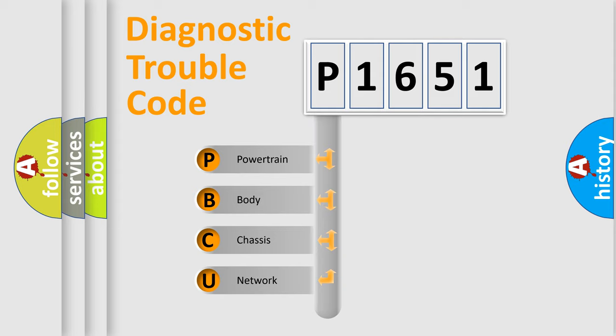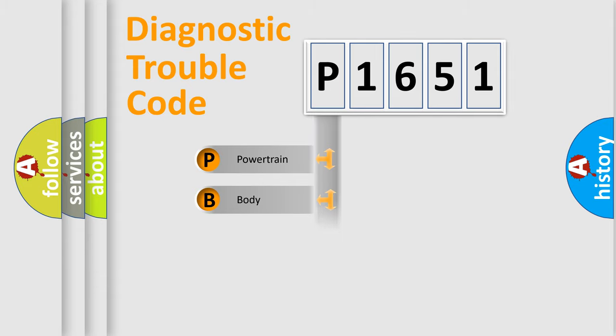We divide the electric system of automobile into the four basic units: Powertrain, Body, Chassis, and Network.